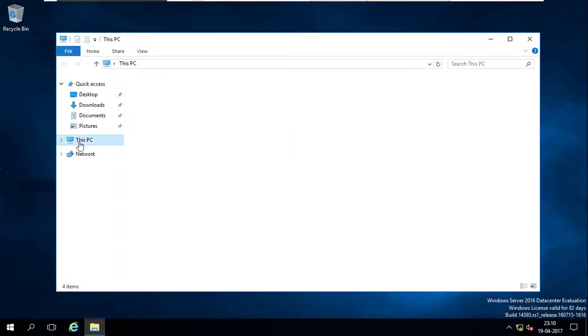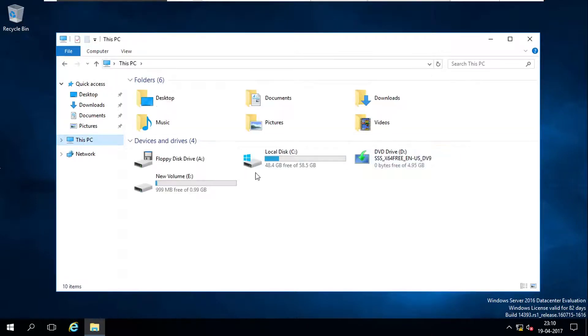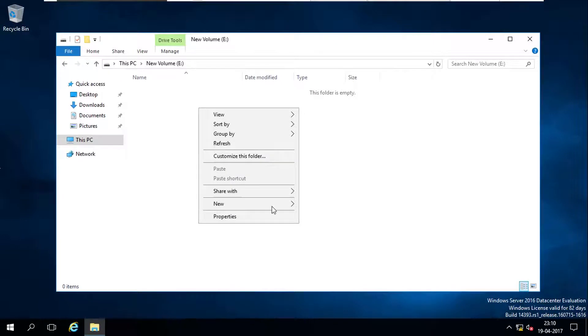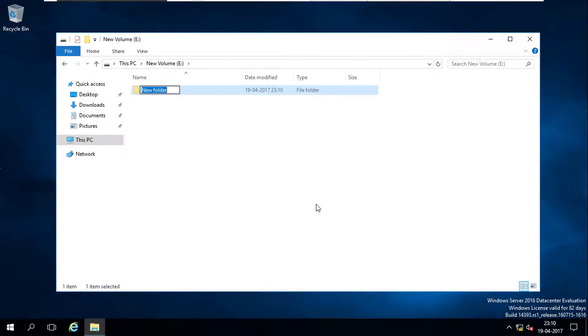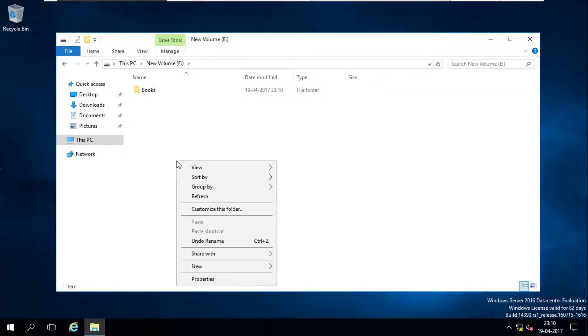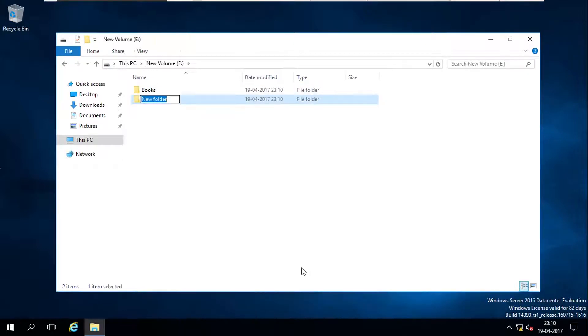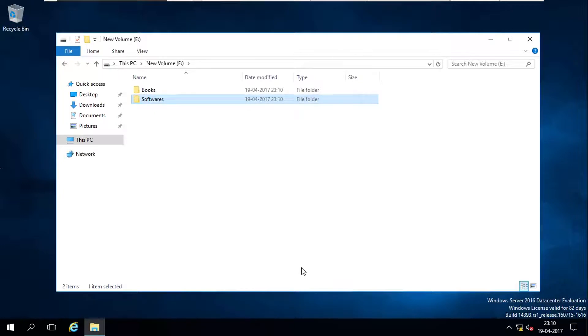Go to computer, open the volume, and create a folder called books and create a folder called software.